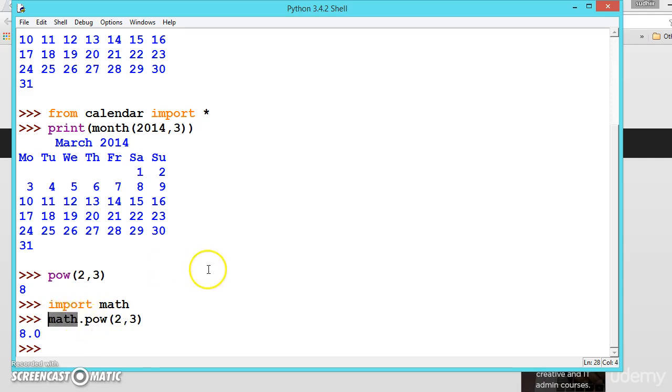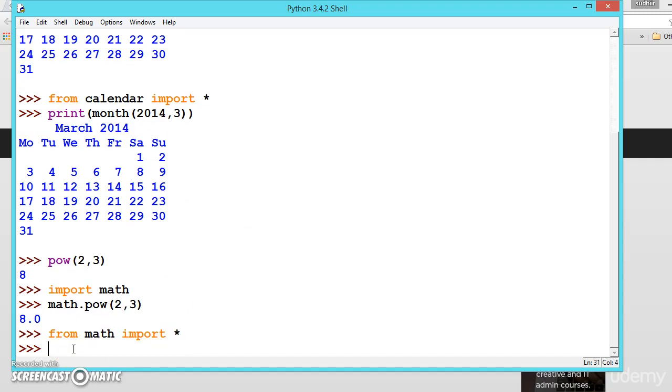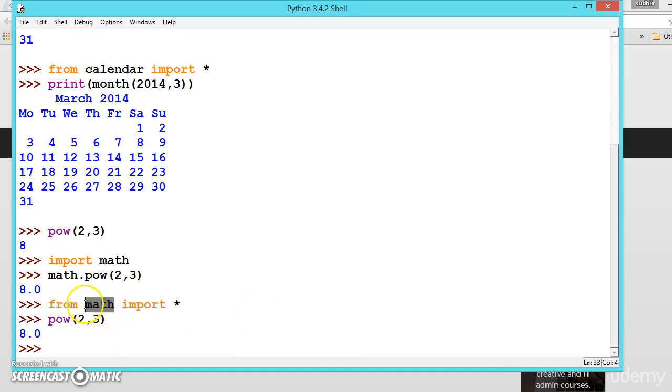Now let us use from math import all, which means from math module import star. So now we can directly call without the module name. Now let us call pow(2,3). See here, it is calling pow from math import, and the default method is ignored.